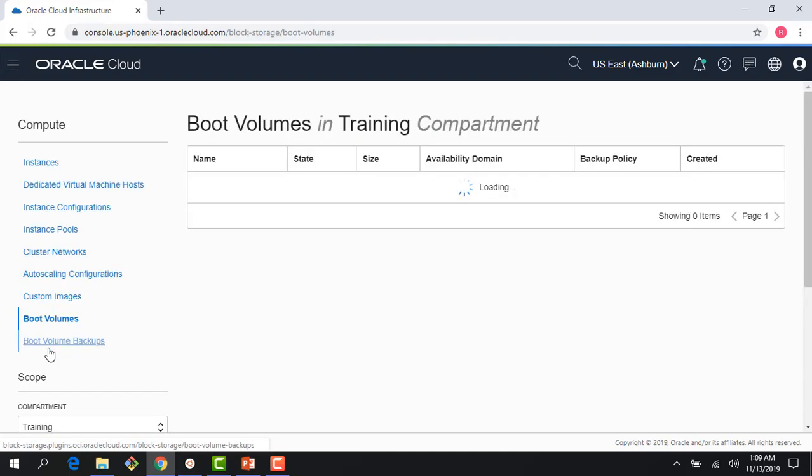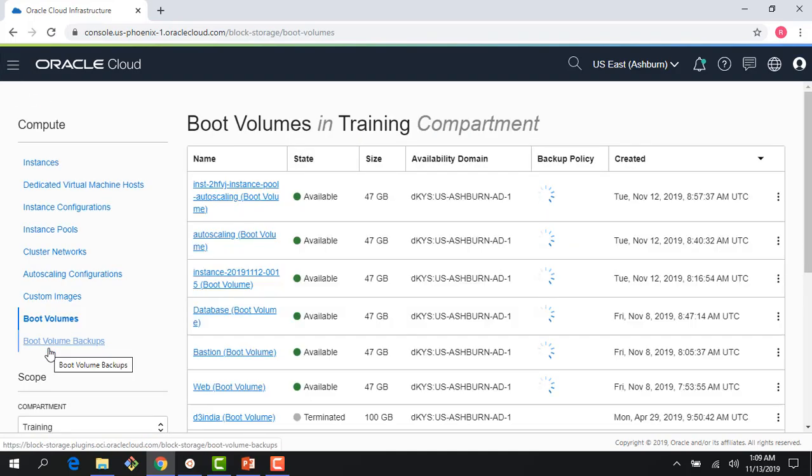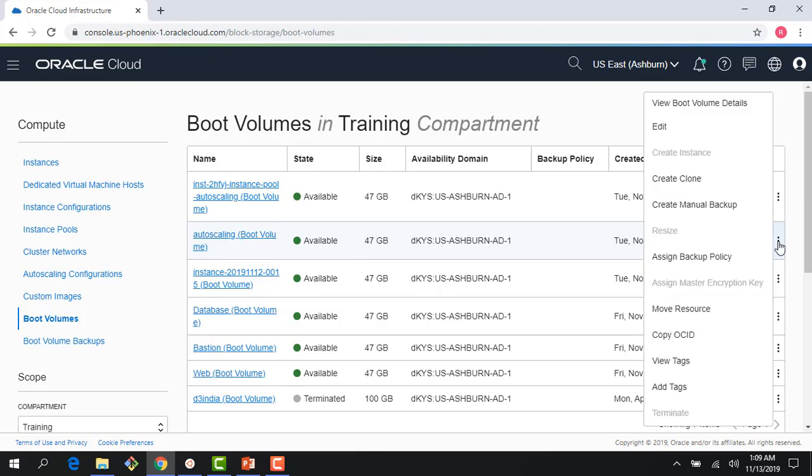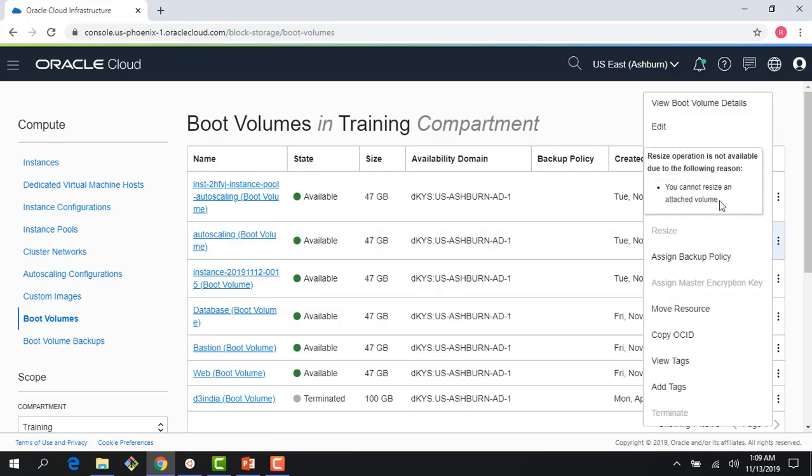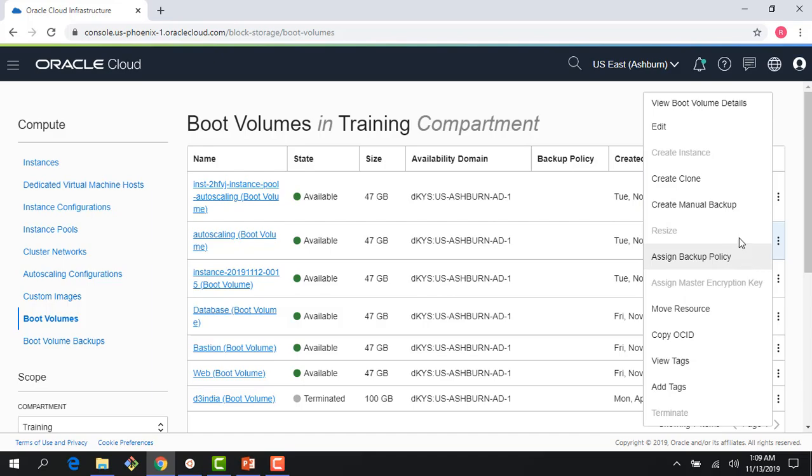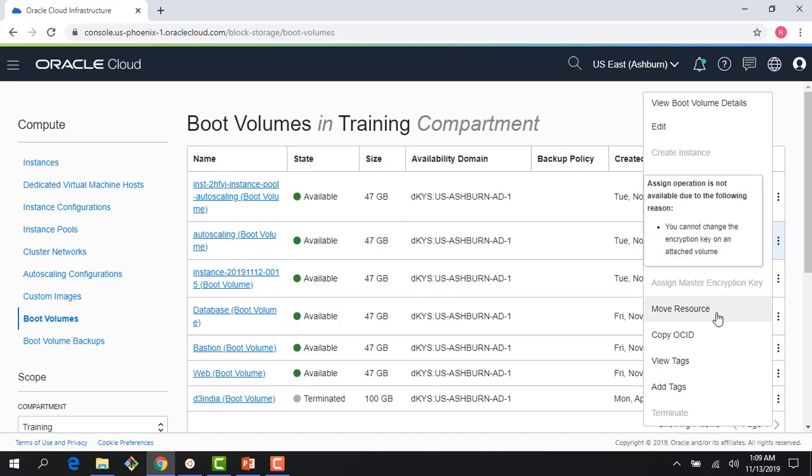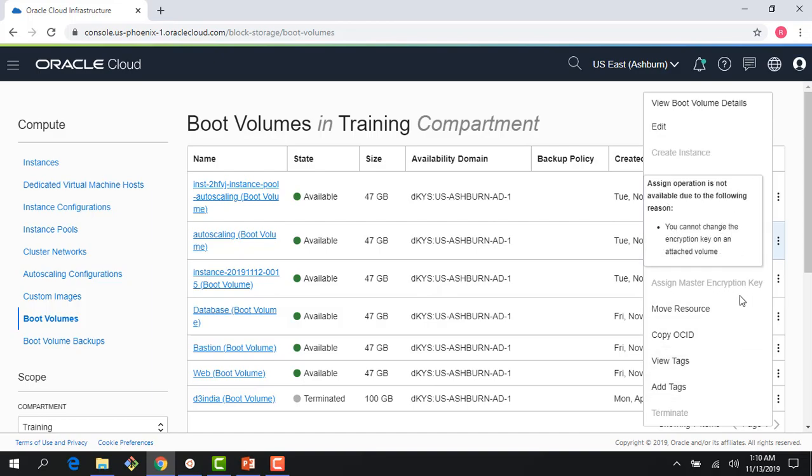So if I go into my compute section, you can see boot volumes here. And remember, boot volumes are a special kind of block volumes where you keep your operating system and you boot from them. Other than that, everything else is exactly the same as block volumes. So as you can see here, you can assign a backup policy, you can create a backup, you could do cloning.